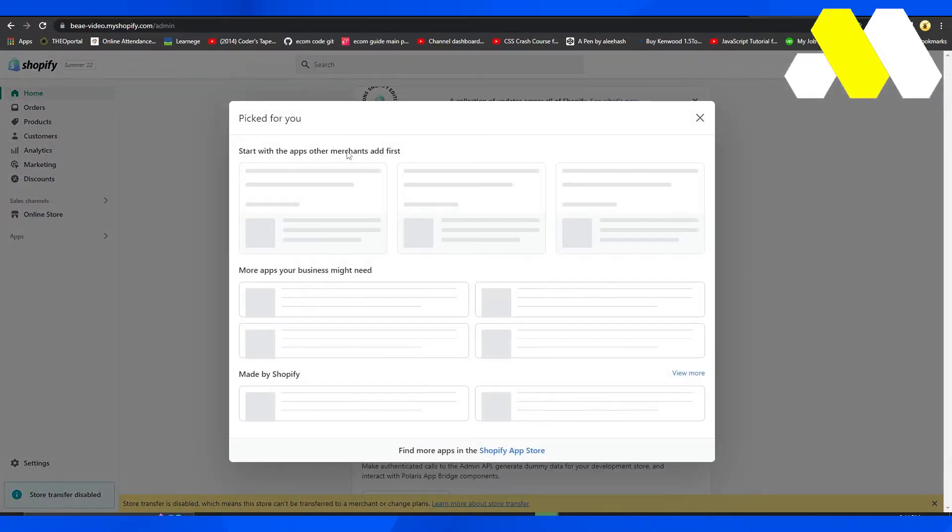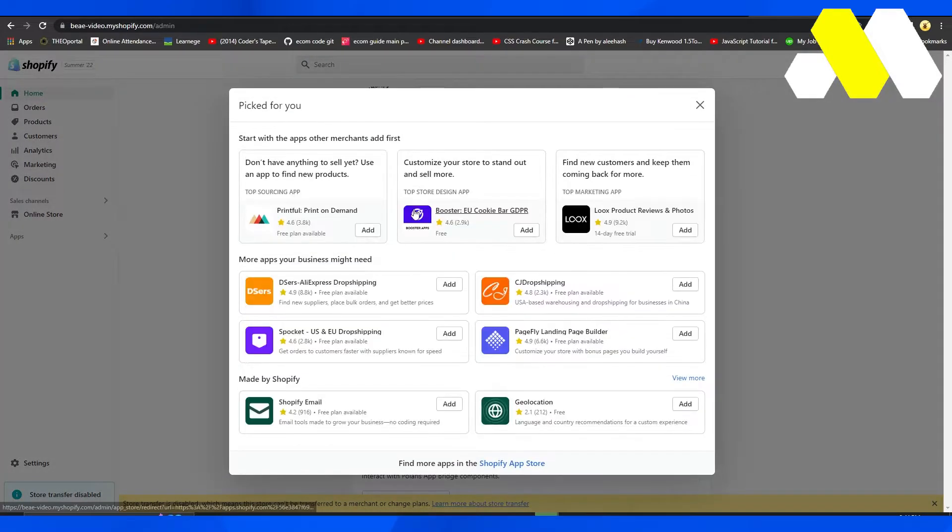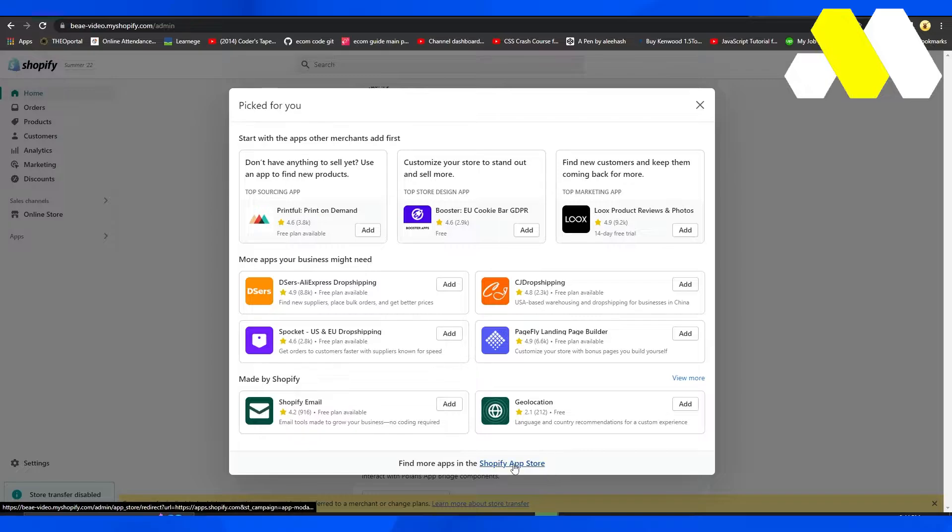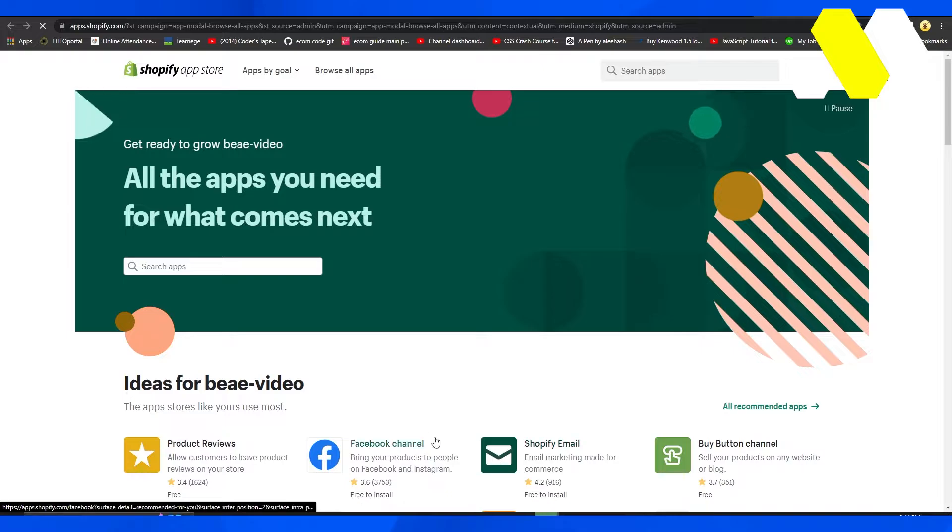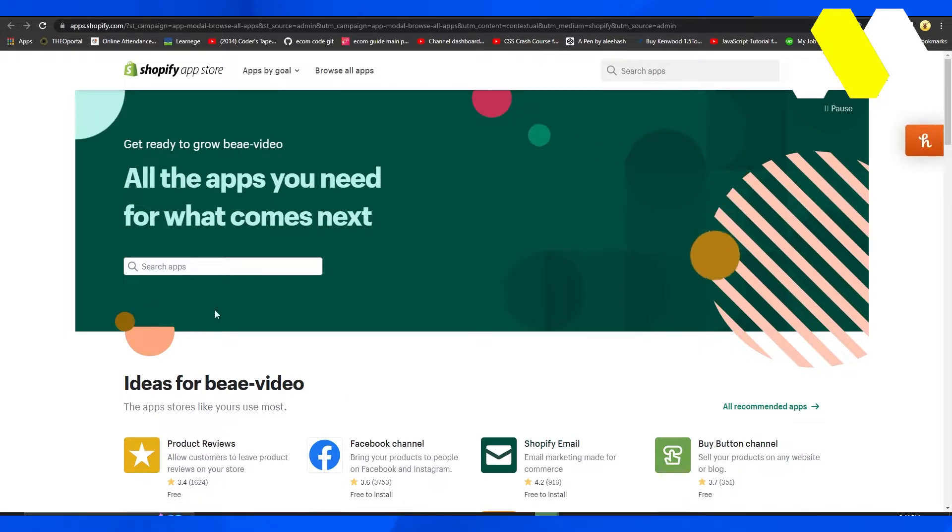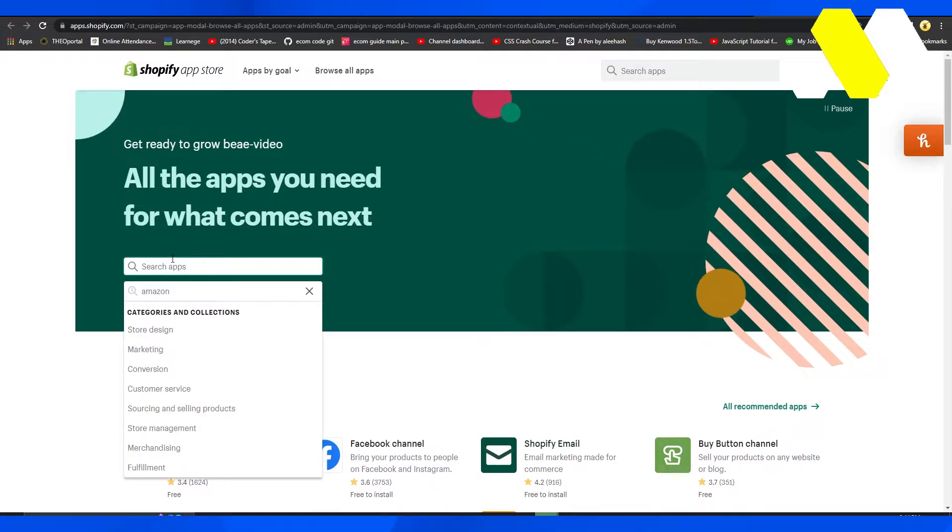the left side, then click on Recommended Applications. From the bottom, click on Shopify App Store. This will take you to the Shopify App Store. Now, click on the search